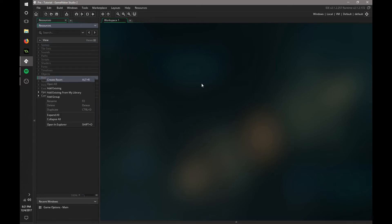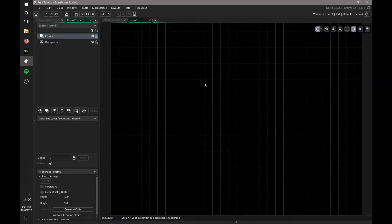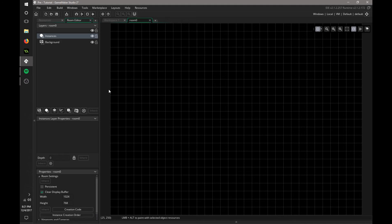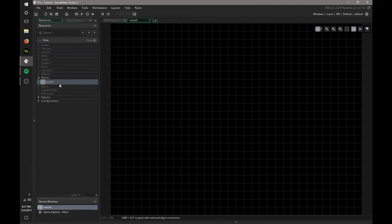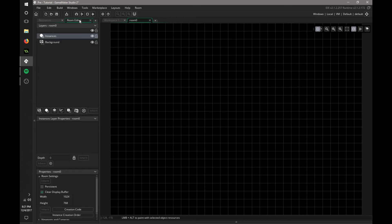If we open up this room, you'll notice it's a lot different for the room editor. Instead of clicking the object you want over here, you have to go to resources and drag in the resources you want. Make sure it's on the instance layer.